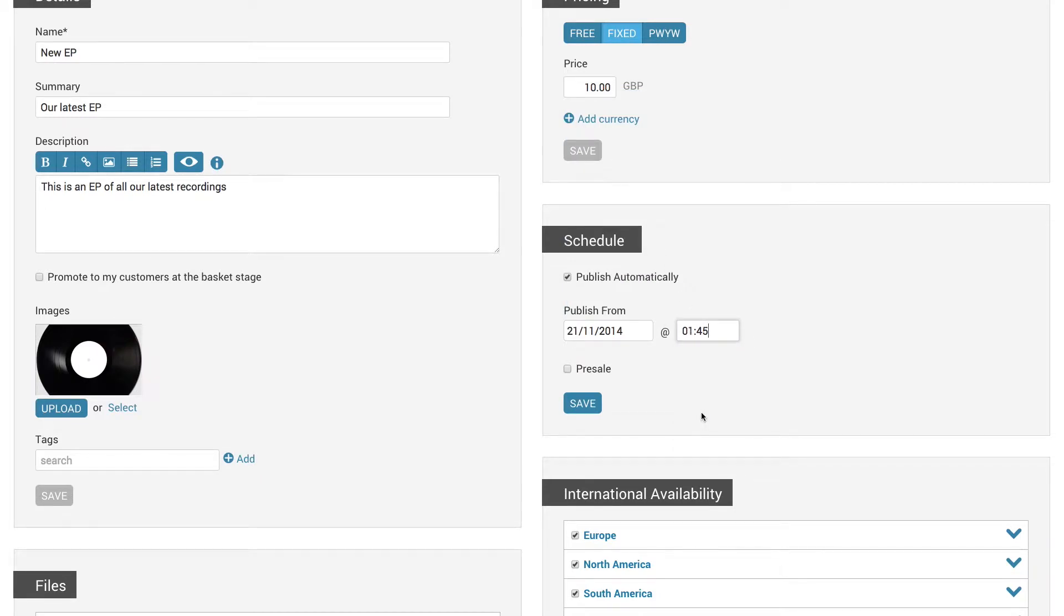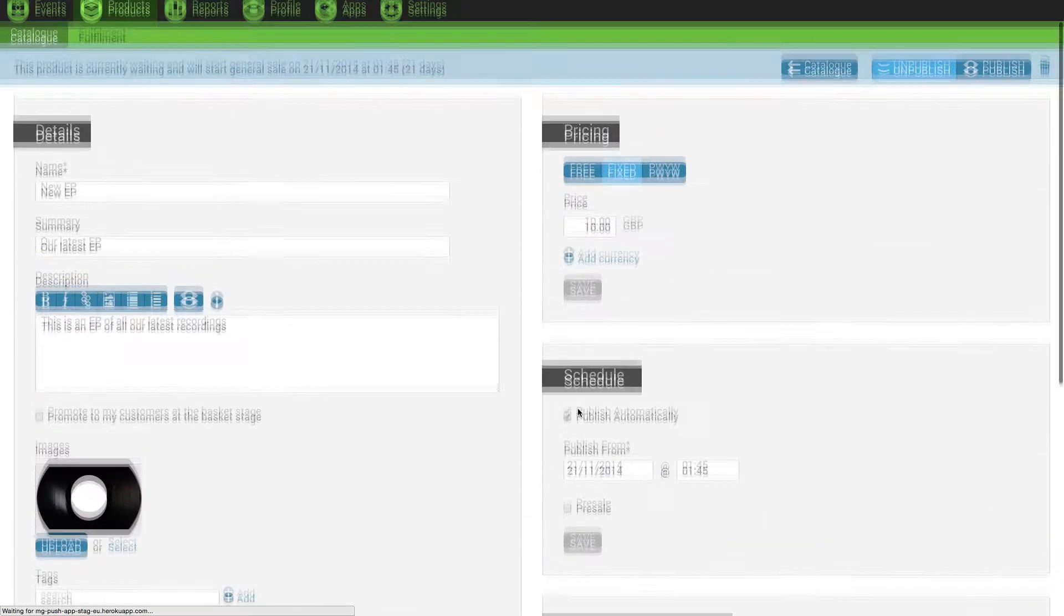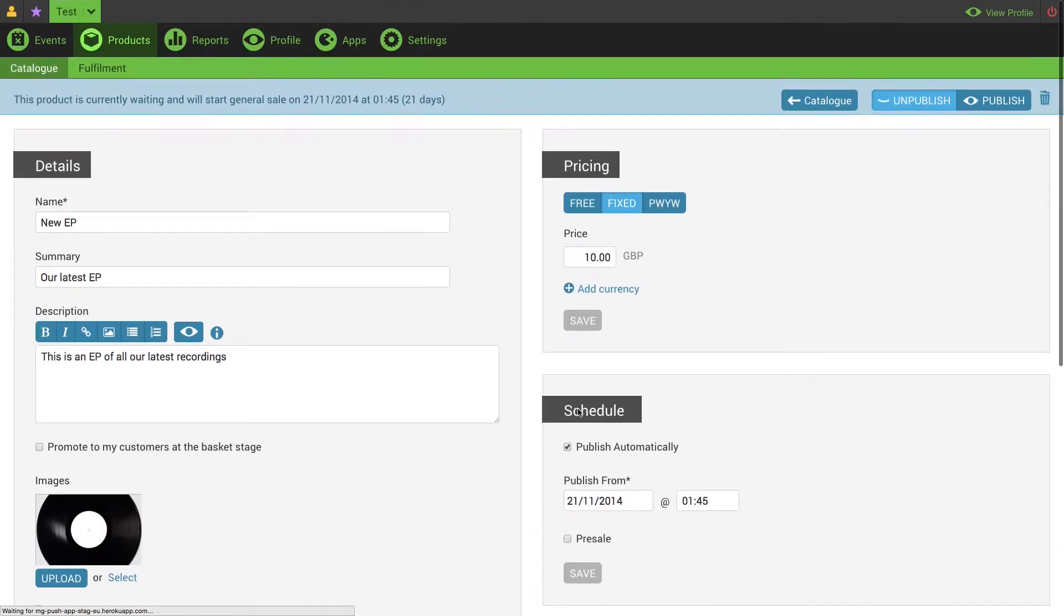To set this, just click save and you don't need to publish the product. When you go to the top you will see that it says the product is currently waiting and will start general sale on the date that you set.